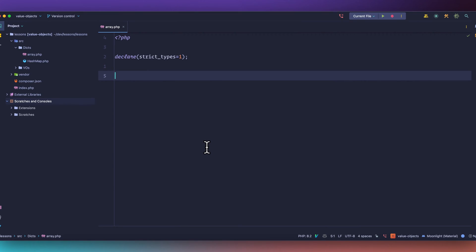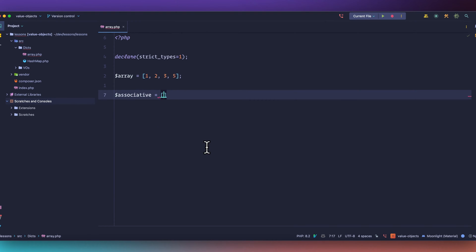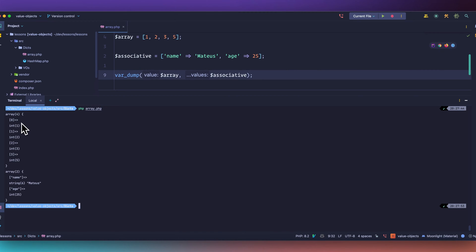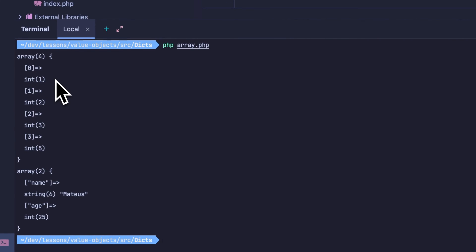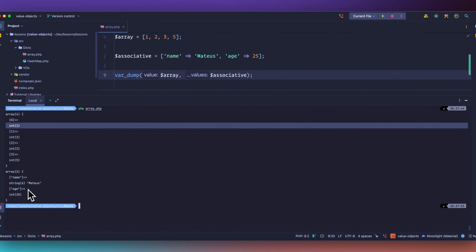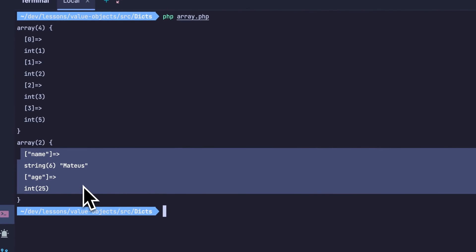They're different — they're not the same thing. In most languages they are represented differently, but in PHP they decided to represent both with the same structure. We can write a regular array using square brackets and passing the items we want. For associative arrays, we pass a key — for example, name — and then a value, and we can add more items like age. When we dump this, we get an array with integer indexes and an array with string indexes, which is what we call an associative array.